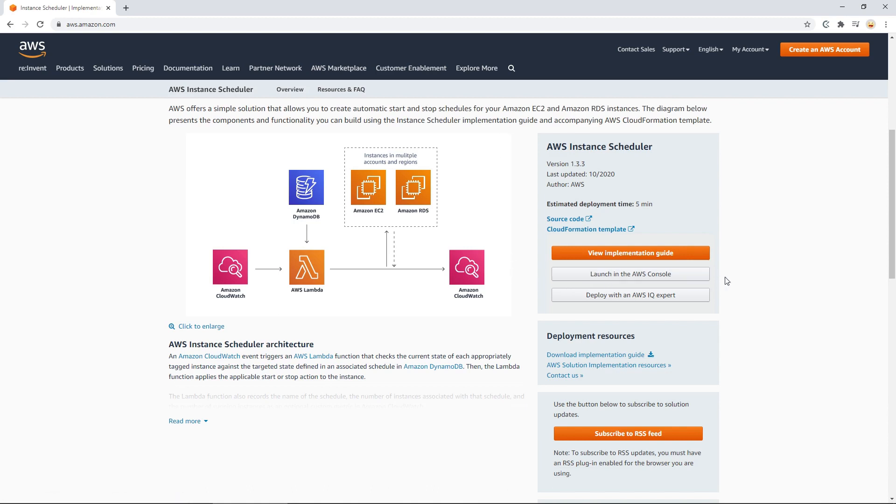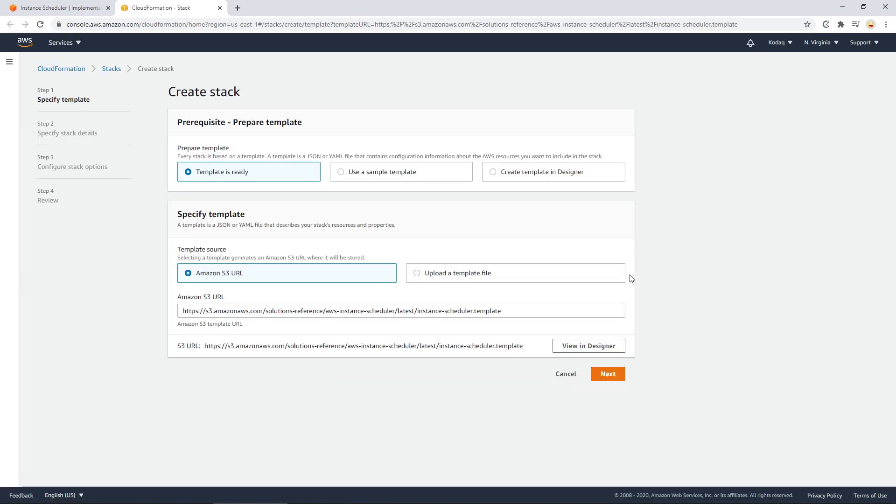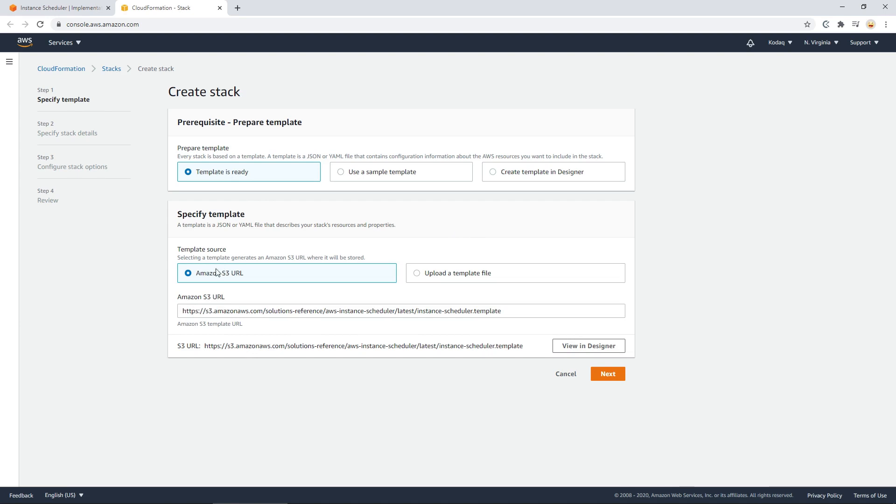And what I tend to do or start off with is just going finding this site and then go to launch in the AWS console. Now you'll notice if you do it through that website, a link will already be set up in here. So then you can have a template that is ready Amazon S3 URL and have this in there. Then you can press next.